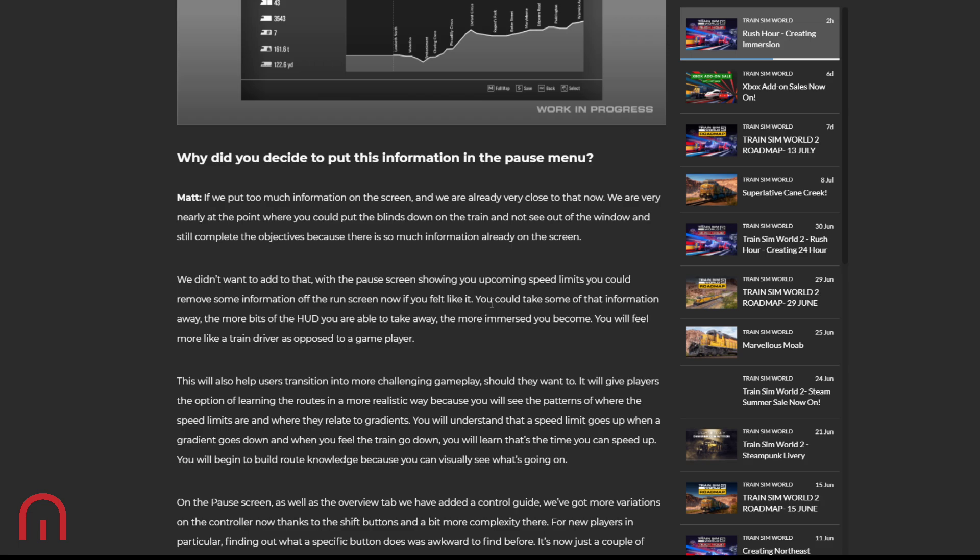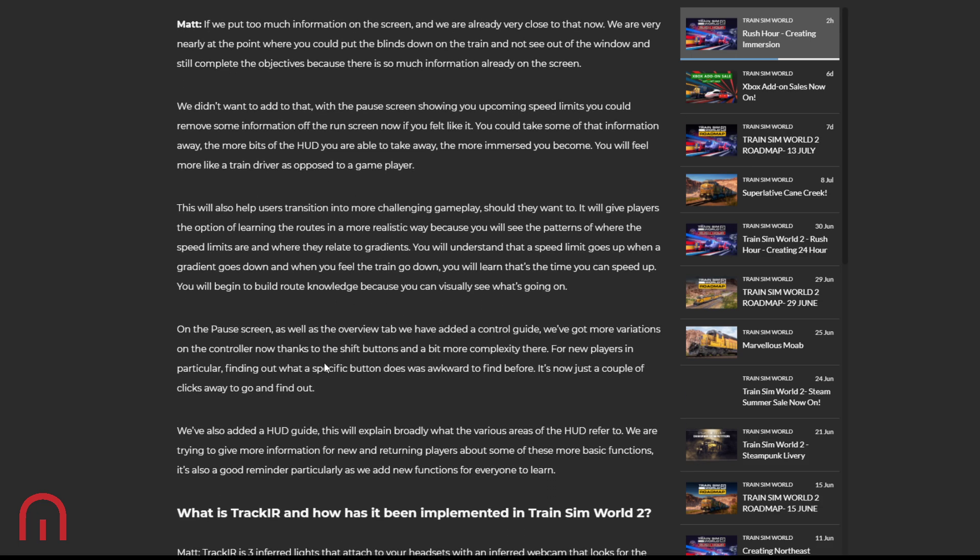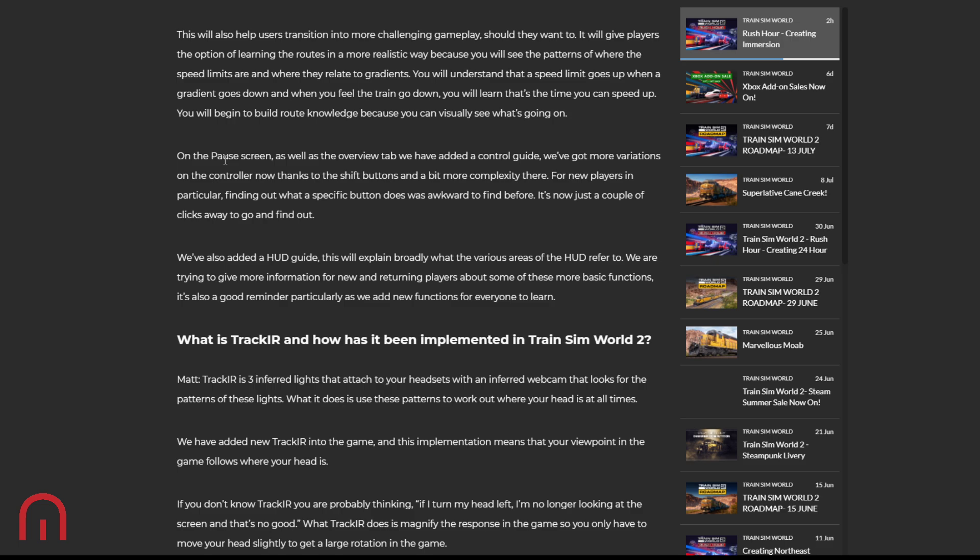You could take some of that information away. The more bits of the HUD you're able to take away, the more immersed you become. You'll feel more like a train driver as opposed to a game player. That did not sound like a train horn. That sounded like a lorry, a truck. This will also help users transition into more challenging gameplay should they want to. It will give players the option of learning the routes in a more realistic way because you will see the patterns of where the speed limits are and where they relate to the gradients. Understanding that speed limit goes up when a gradient goes down. When you feel the train go down, you'll learn that it's time that you can speed up. You'll then begin to build route knowledge because you can then visually see what's going on on the pause screen.